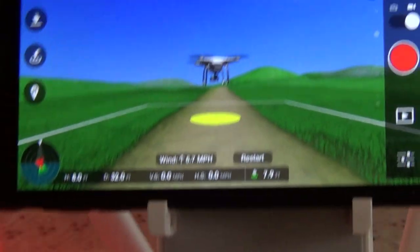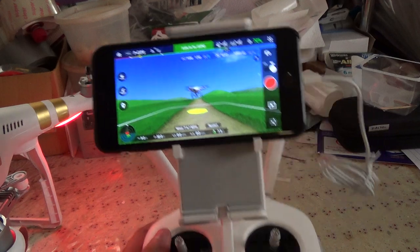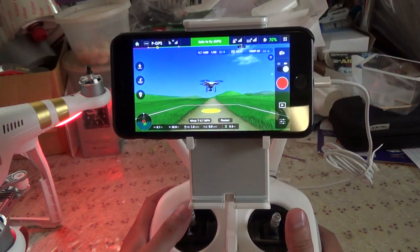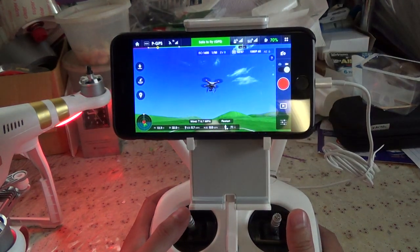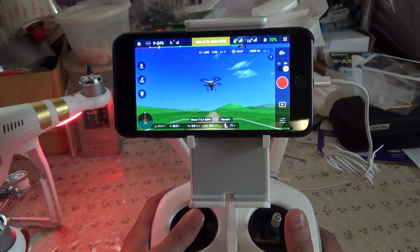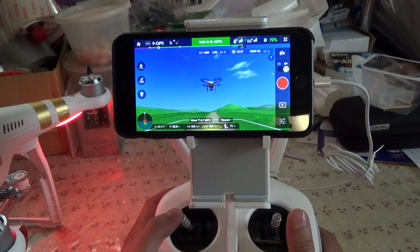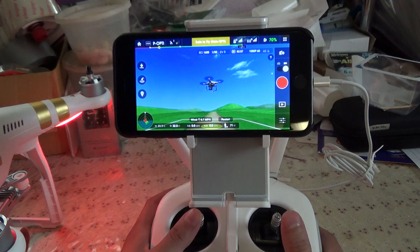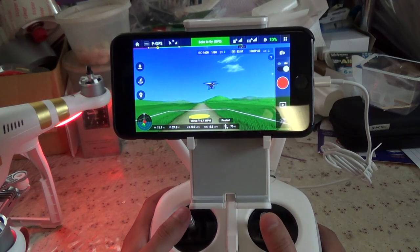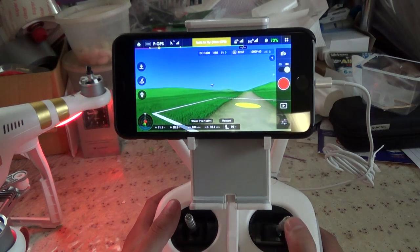Let me show you what I mean about the controls. This moves my Phantom up, down, rotates right, rotates left. And this stick is forward, left, back, right.